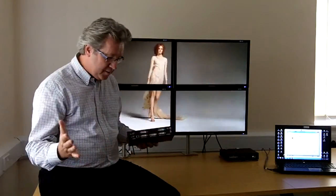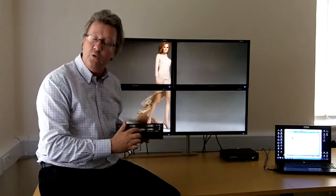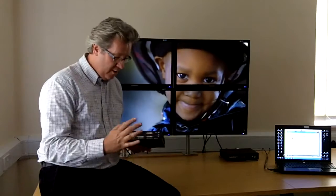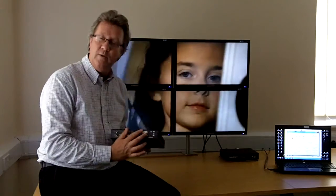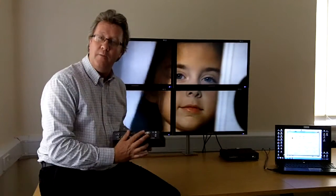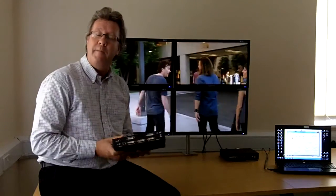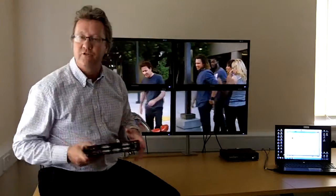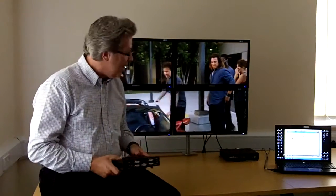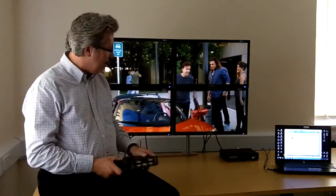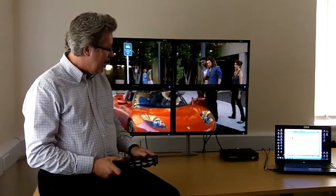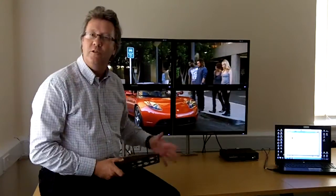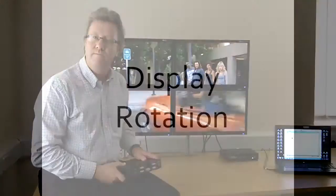From a connection perspective we've got a dual link DVI input which will take a 4K image, four single link DVI outputs, and remember we can cascade these to 4, 8, 12, 16 screens and beyond. And finally that's my laptop over there and that's providing us the video source for this particular video wall.